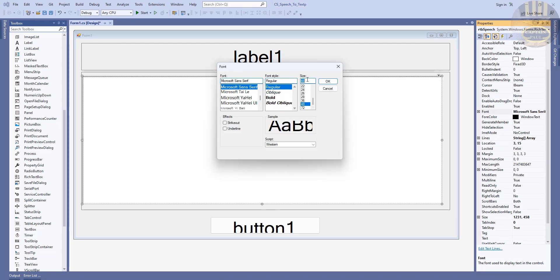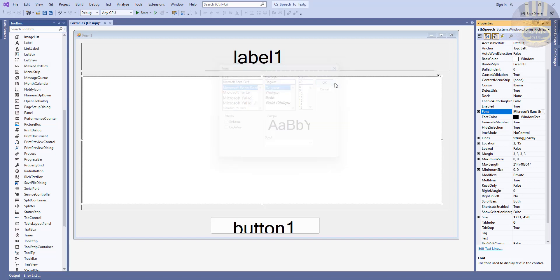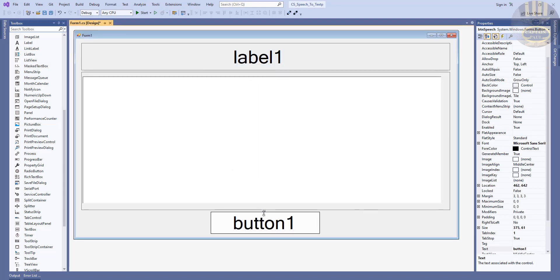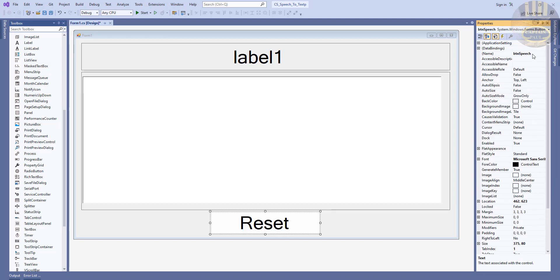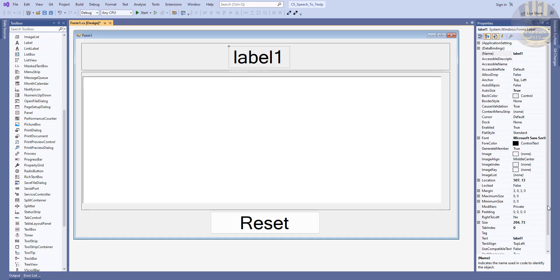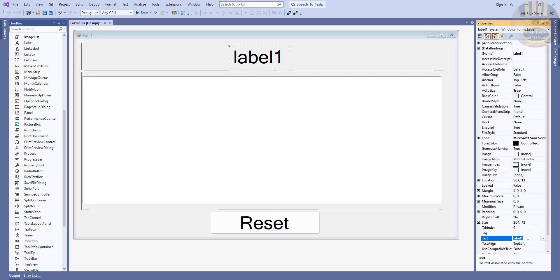Change the rich text box font to 40. This button — let's change the text on this button to Reset, and the variable name I'm going to change to BTN_reset as the official name. That's done.